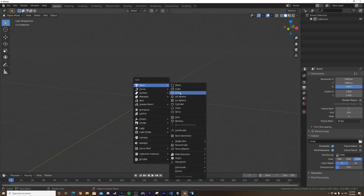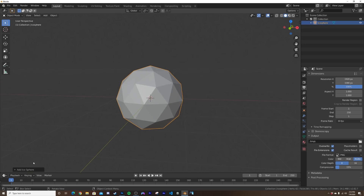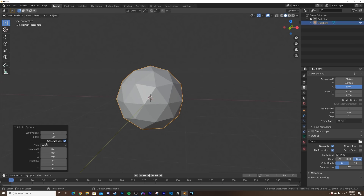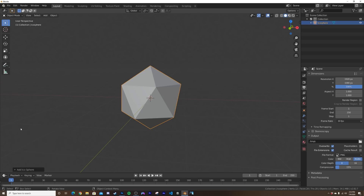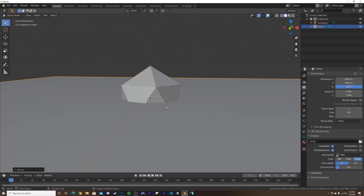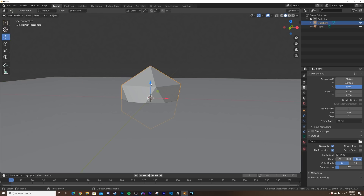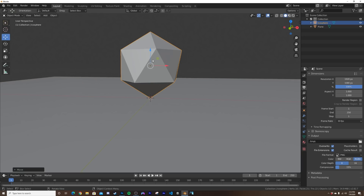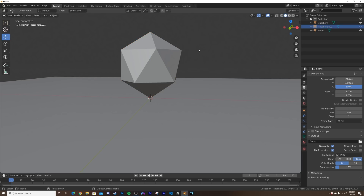First step: hit Shift+A and add an icosphere — it typically has around that many faces. Click the dropdown, just like that. Then Shift+A again to add a plane, hit S then 9 to make it pretty big. Take this guy and bring him up, Shift+D to duplicate him, and hit H to hide that for now. We're going to start developing the wireframe.